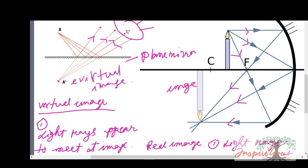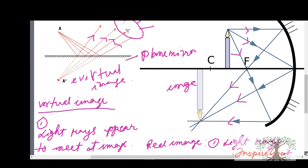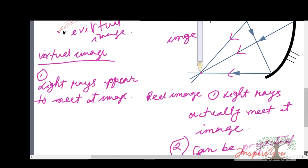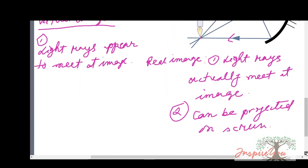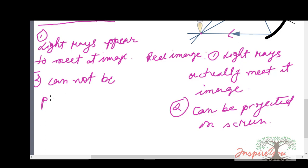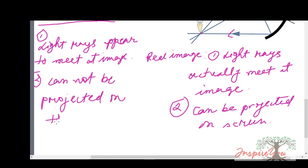That point is what we call a virtual image. And virtual image cannot be projected on the screen — number two: cannot be projected on the screen.